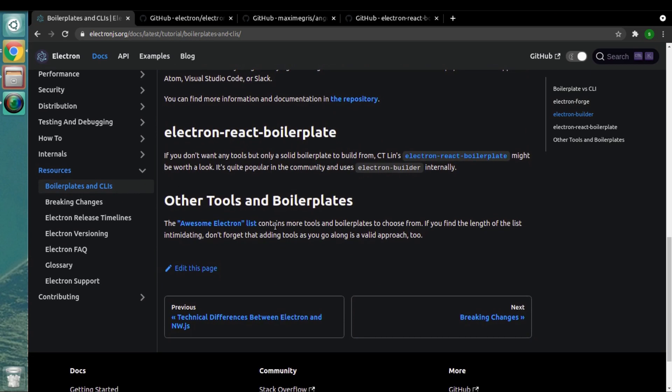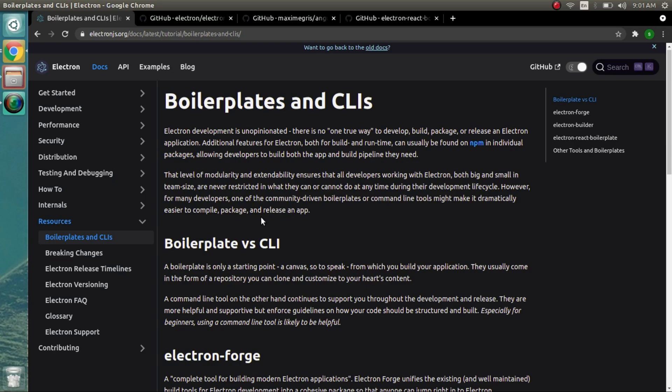If you go over the documentation of Electron.js, you will find a dedicated article on boilerplates and CLIs. There is no specific way to create an Electron.js project—there are multiple ways you can create Electron projects.